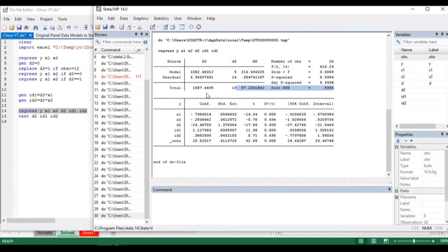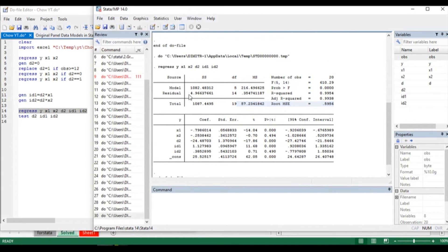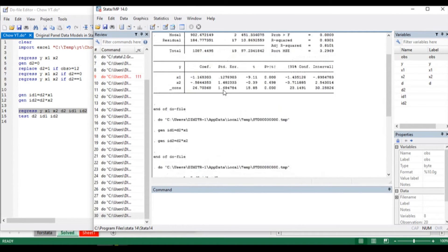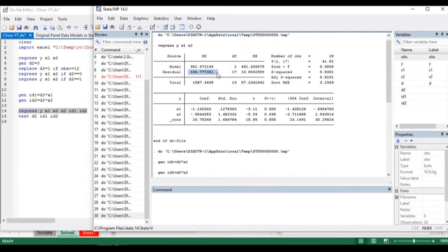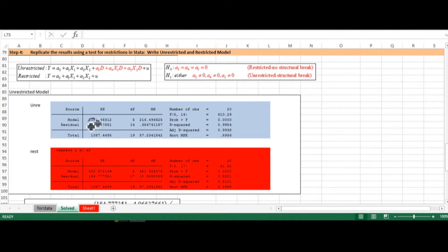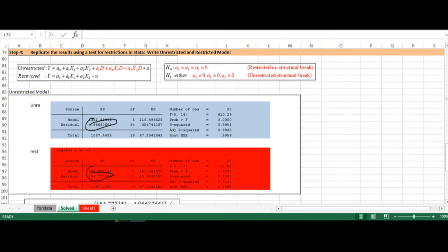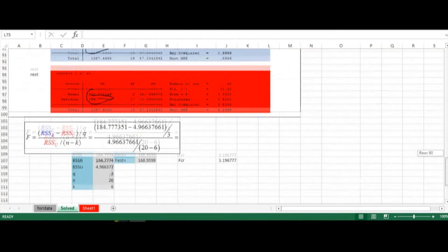Regressing the unrestricted specification, we get the ANOVA table. In the unrestricted specification, the residual sum of squares is 4.96, whereas in the restricted specification it is significantly higher at 184. We can transfer those results back to Excel — the unrestricted specification shows a very large drop in the residual sum of squares compared to the restricted specification.